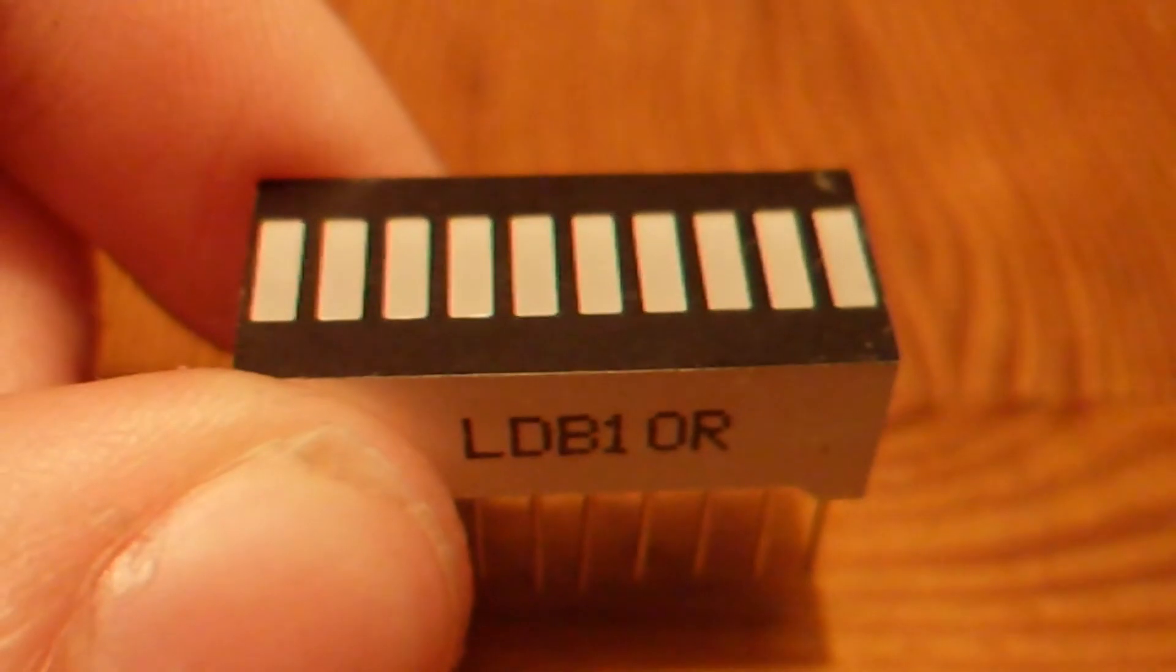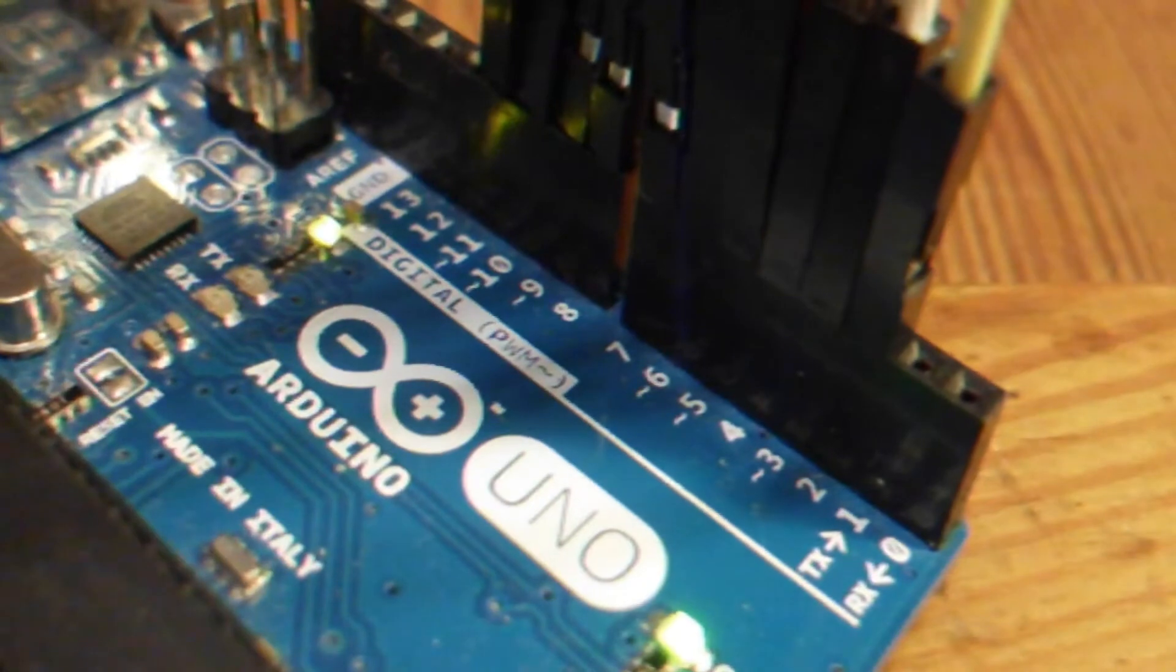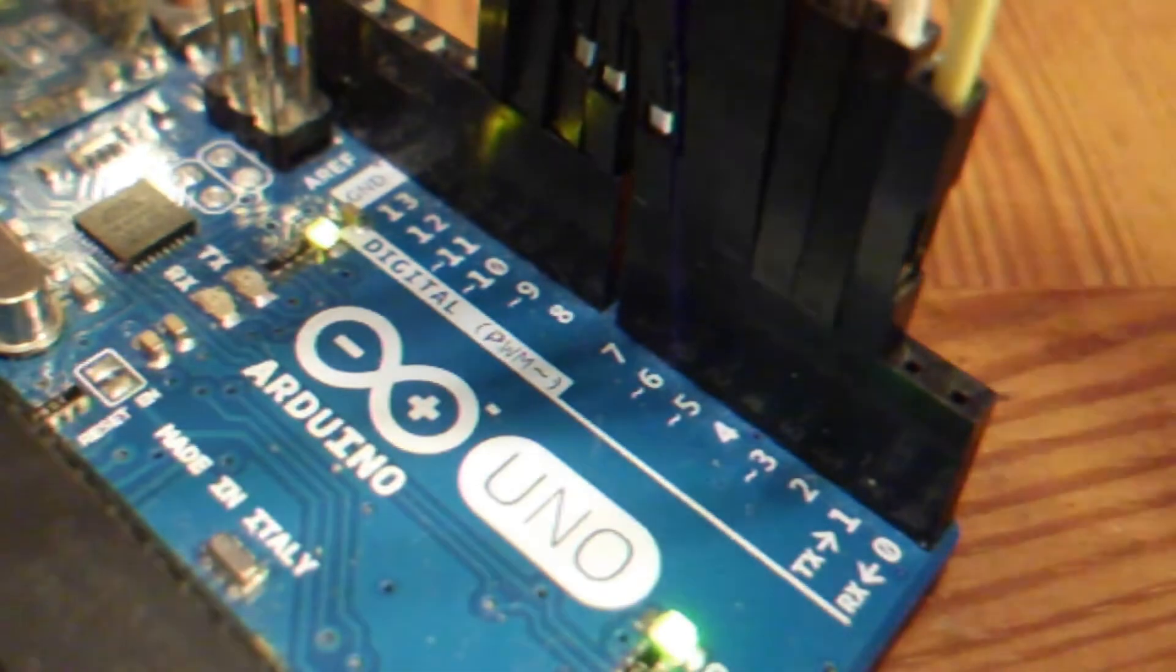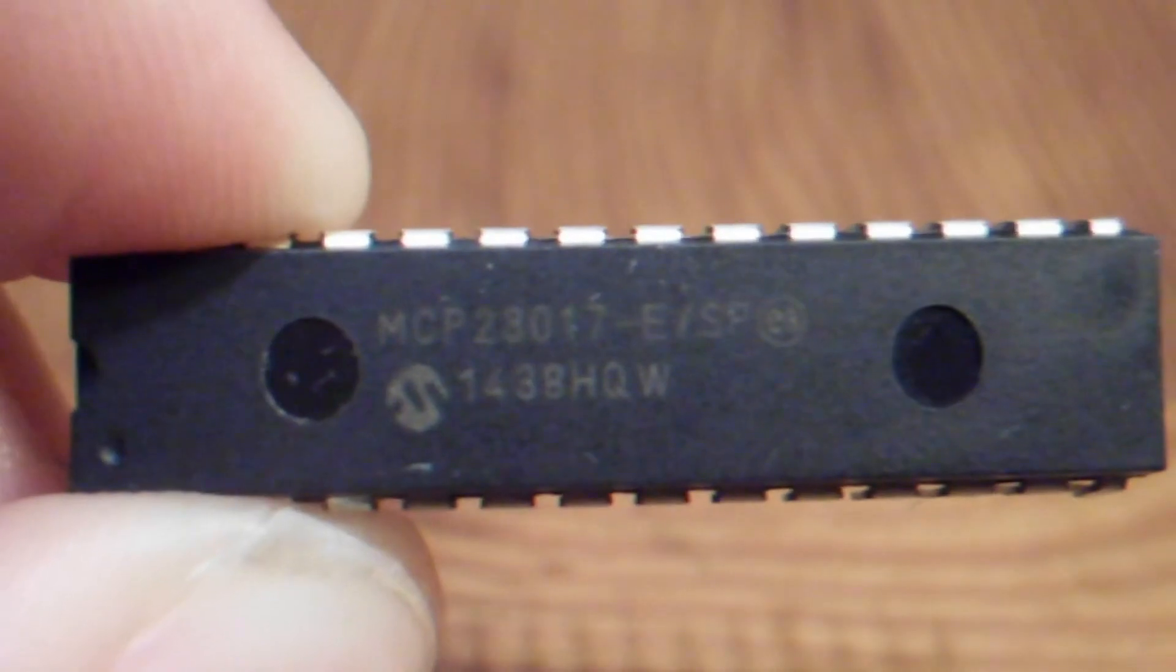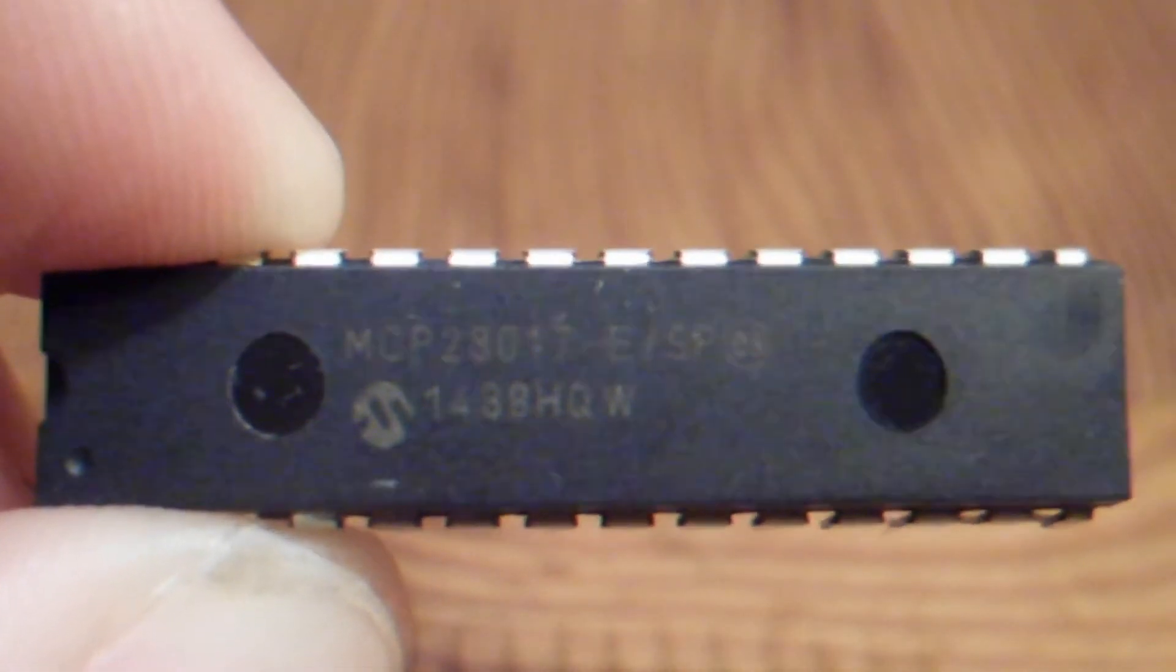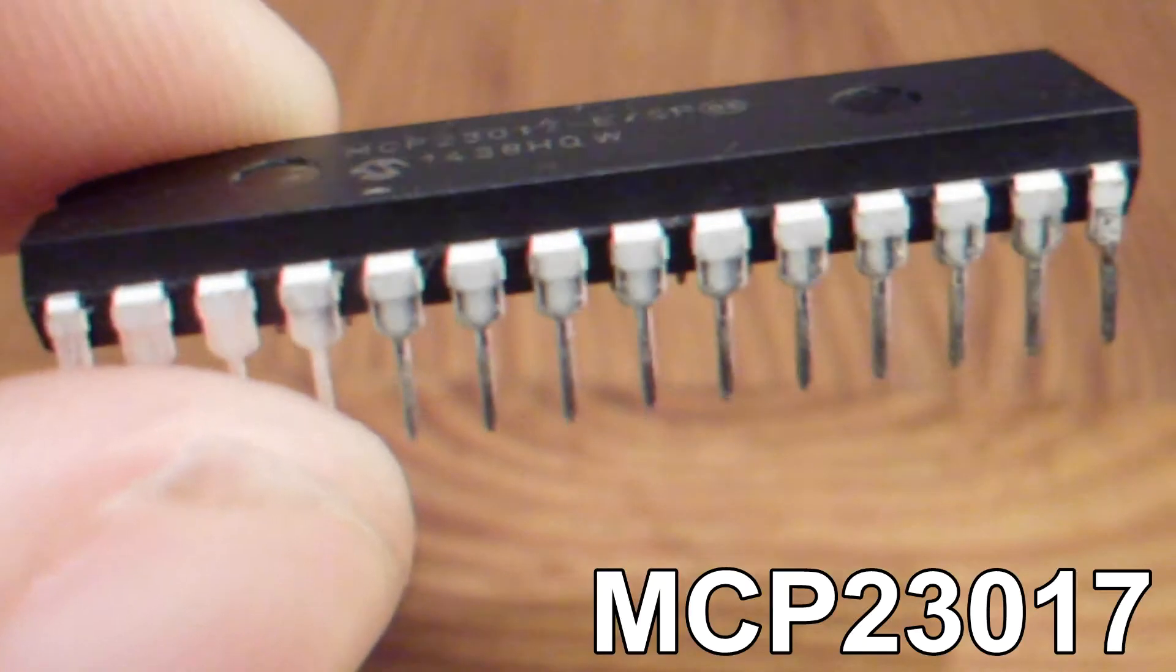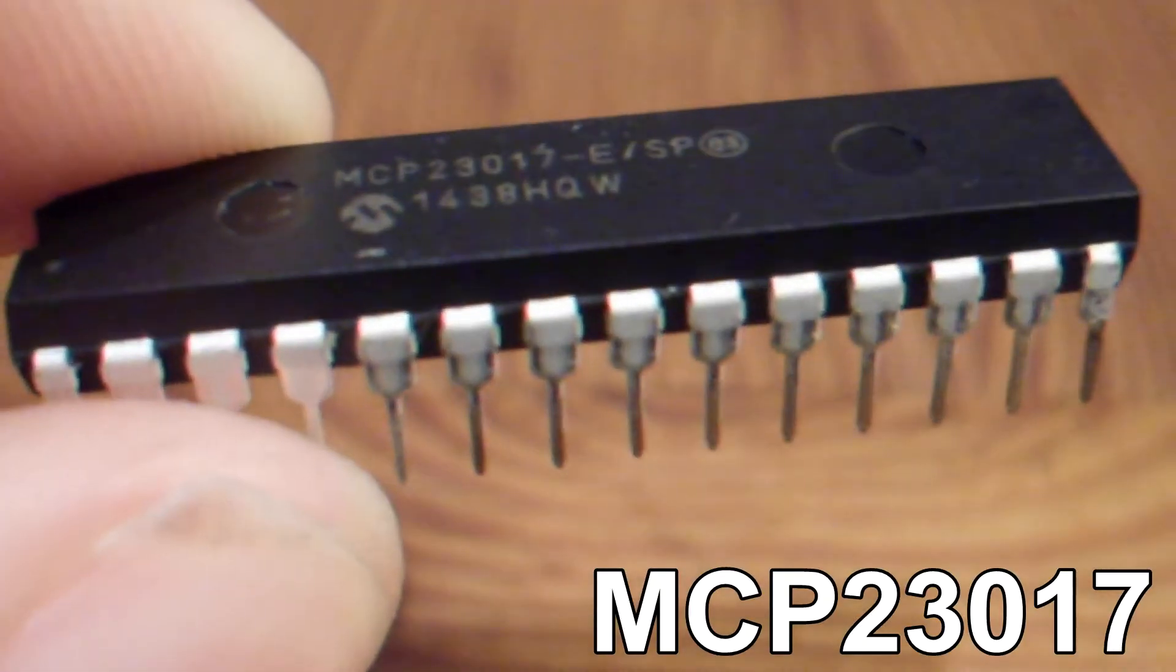I really like to control LEDs, but they use a lot of pins. So in this project, I'm going to use this MCP23017 to control the LEDs.